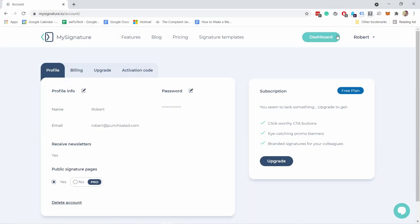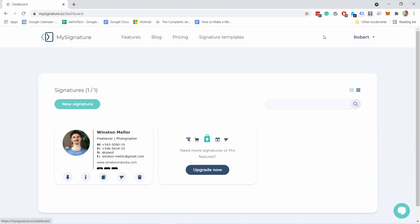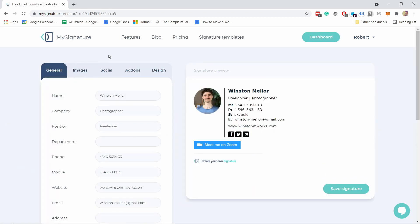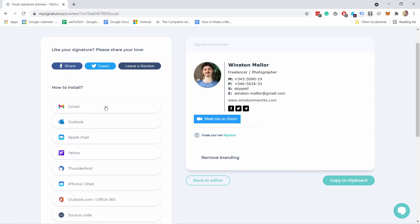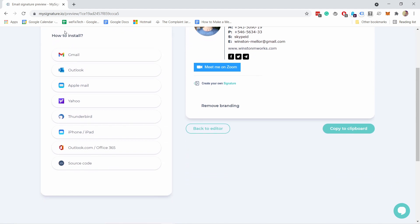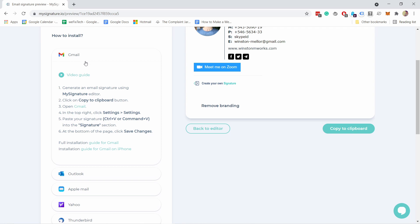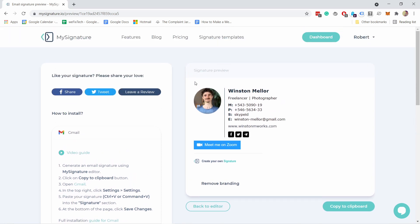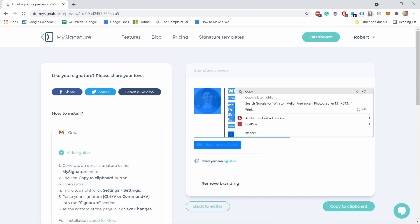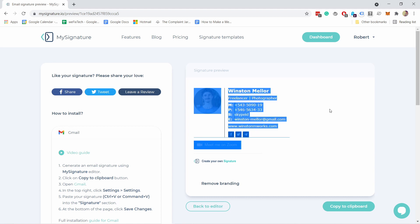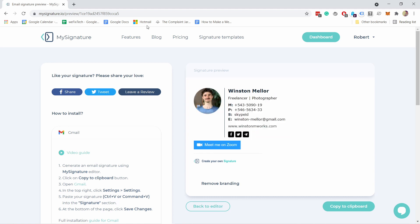Once you've created an account and logged in, if you go to the dashboard you'll see that you have the signatures here. It took maybe a minute for it to appear here, but if you don't see it immediately, it'll appear here. Now if you want to install it, it'll ask you where do you want to install it. Gmail, you have a video guide here. Then just select all of this, it turns blue and copy. You can also do that from copy to clipboard, that works as well.